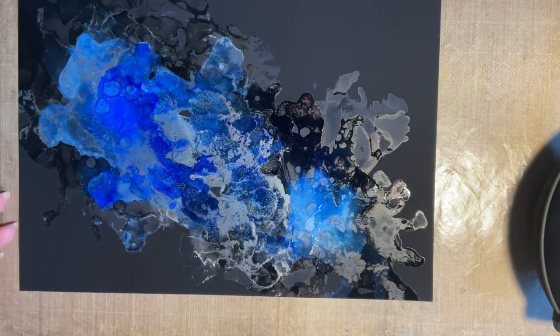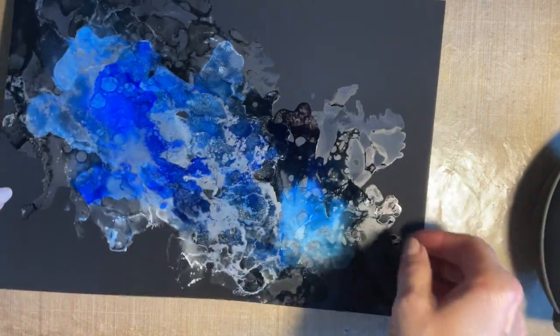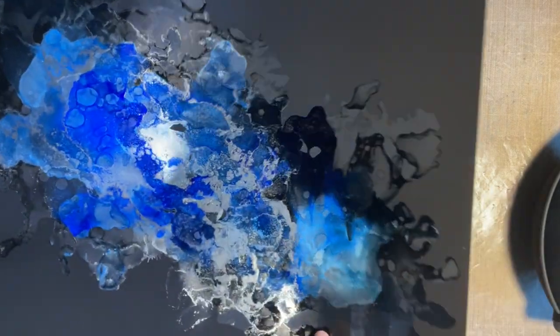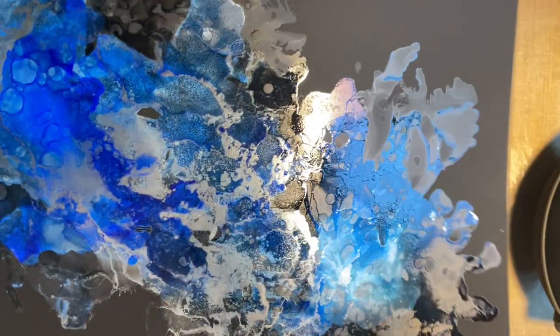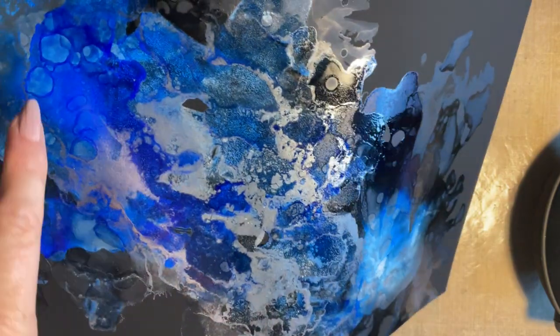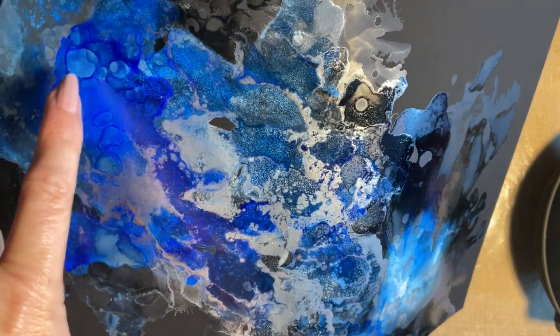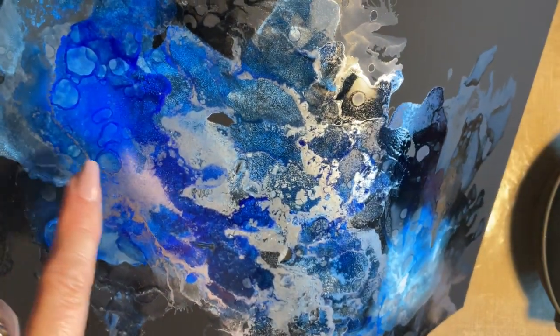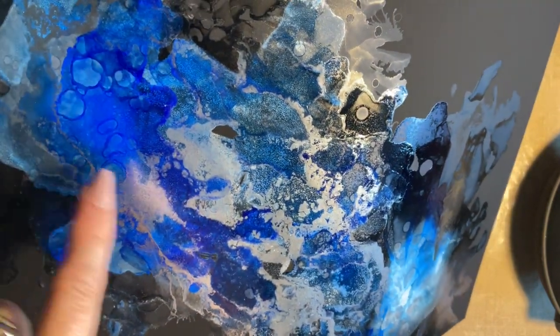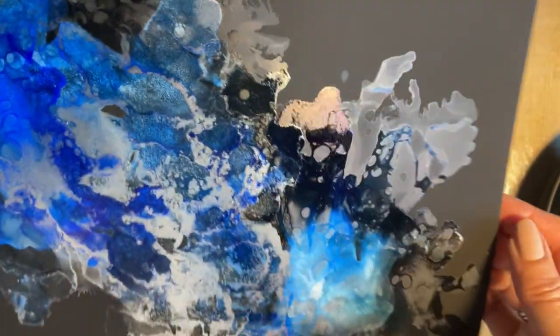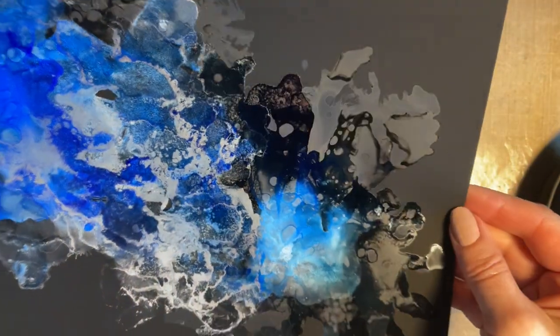So there we go. Where I've put the flicks, look, and then I've just dried it, we get these gorgeous almost cells. I think that's lovely.